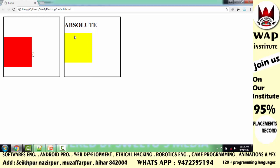तो अब ध्यान दो — जैसे ही किसी element का layer absolute से unlock करते हो, उसकी original place क्या हो जाती है? Body। तो body कौन है? ये white वाला बड़ा space है। तो इस body के top से मैंने 100 pixels खिसकाया है, तो ये body के अनुसार 100 pixels नीचे खिसका है — ये नहीं कि जहाँ पहले से मौजूद था, वहाँ से 100 pixels नीचे खिसका है।